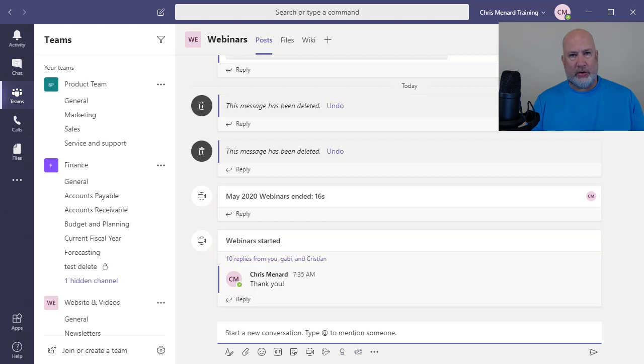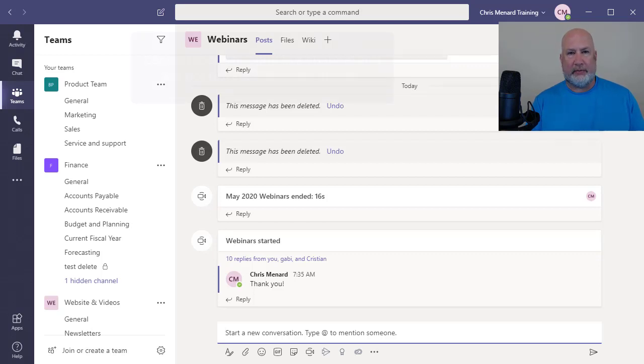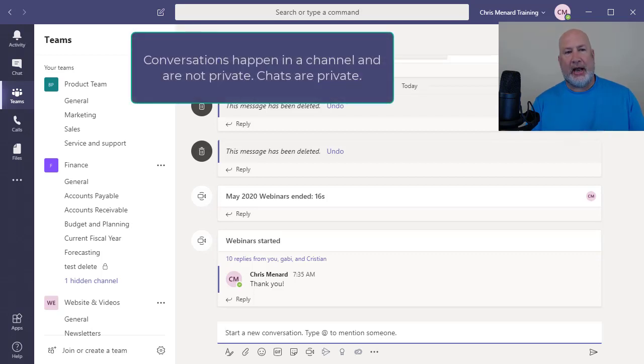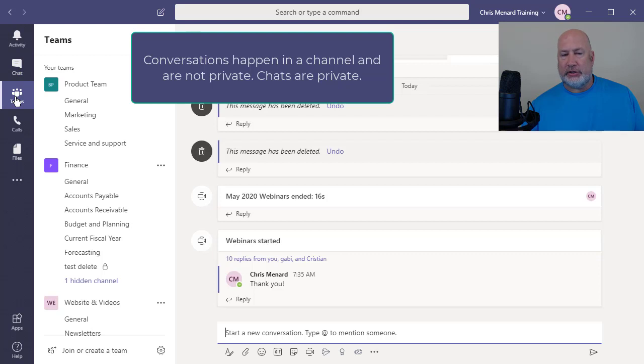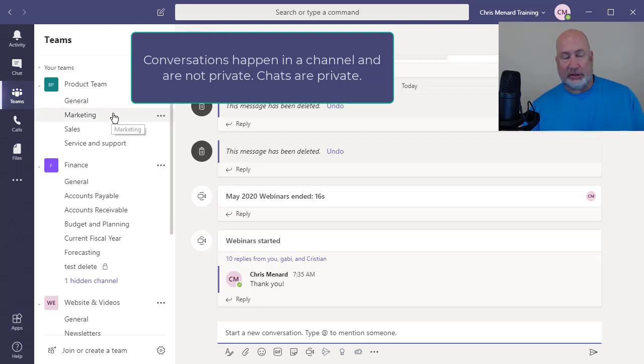Just so you know, conversations happen in a channel. Chats happen in chat. Chats are private. Conversations are not private. So that's actually tip number one.